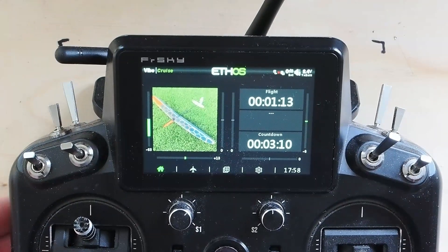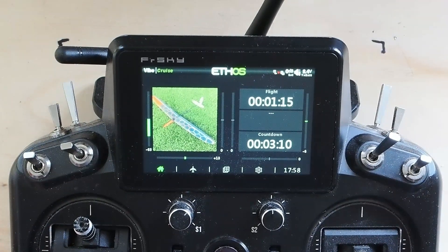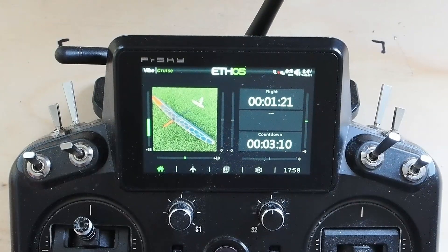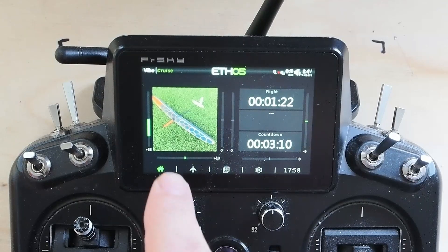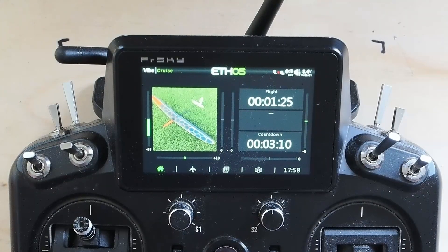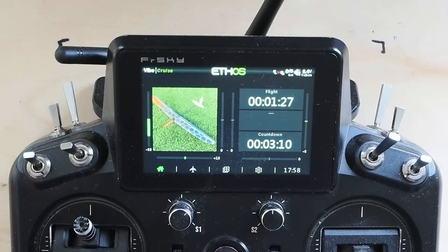This is a DLG model called a Vibe — you can see a little picture of it. Kind of a funky wing layout, and this is one of the most complex flight mode setups I've done so far.